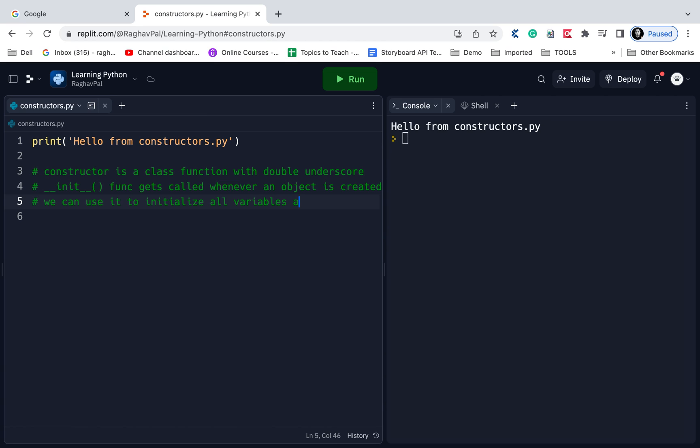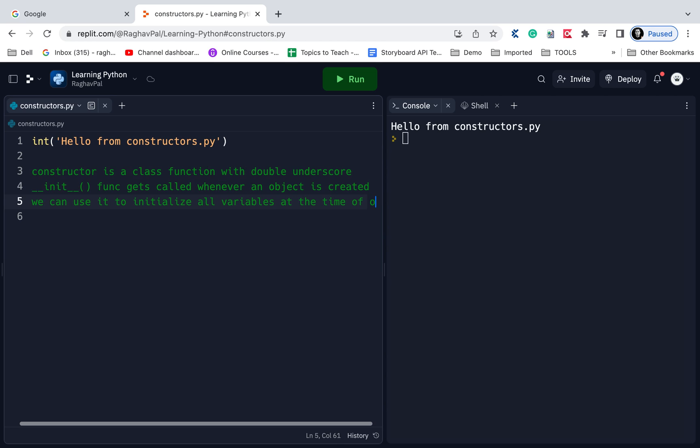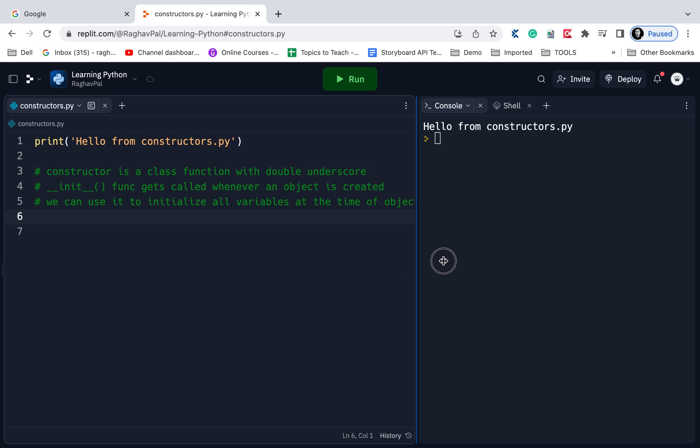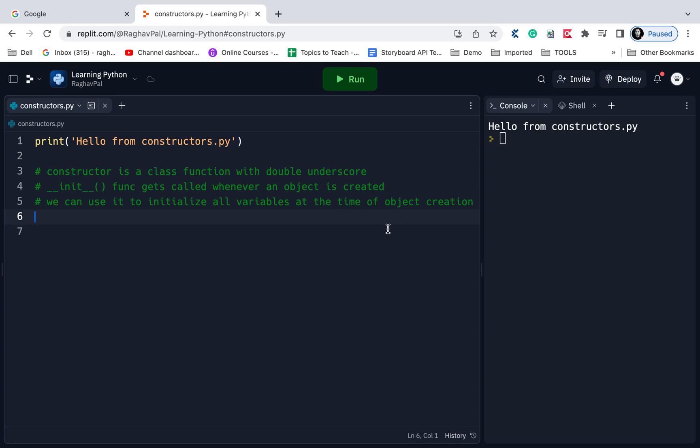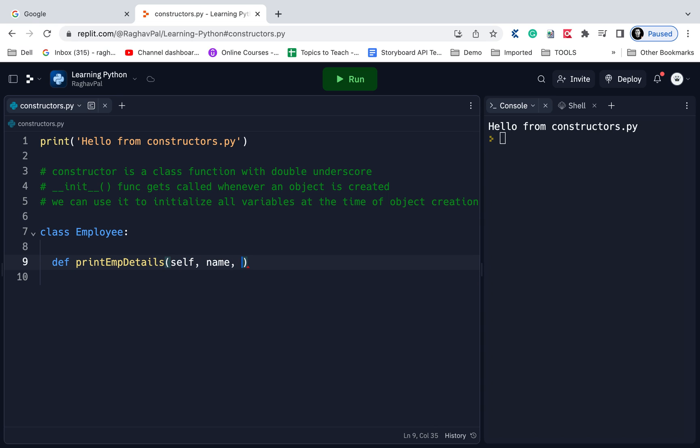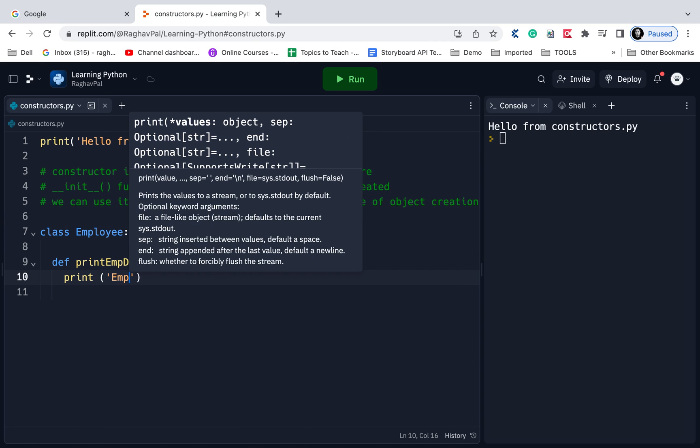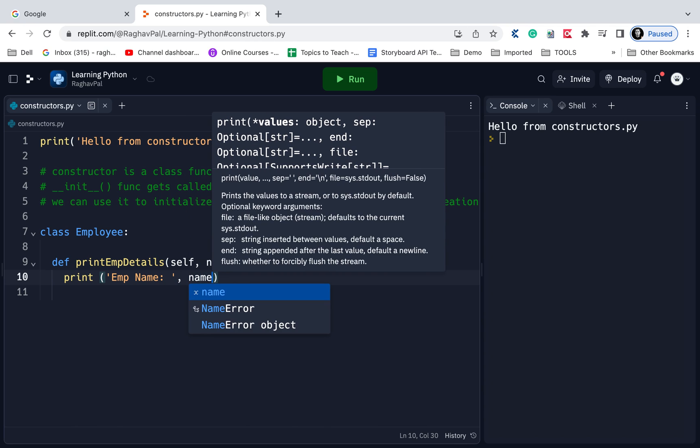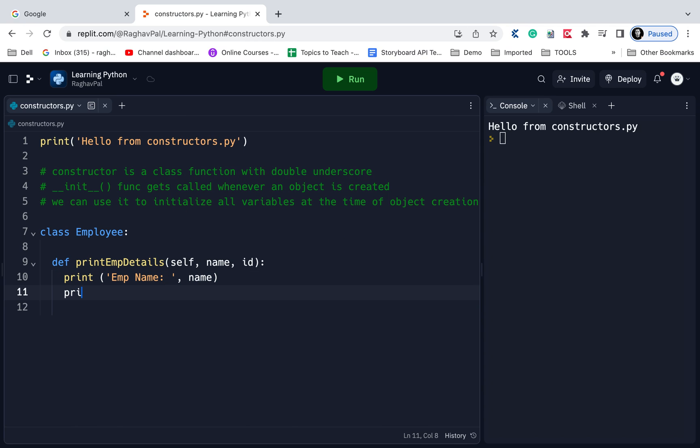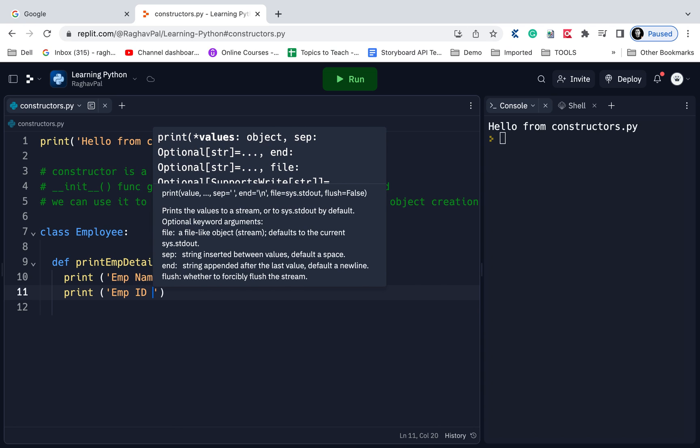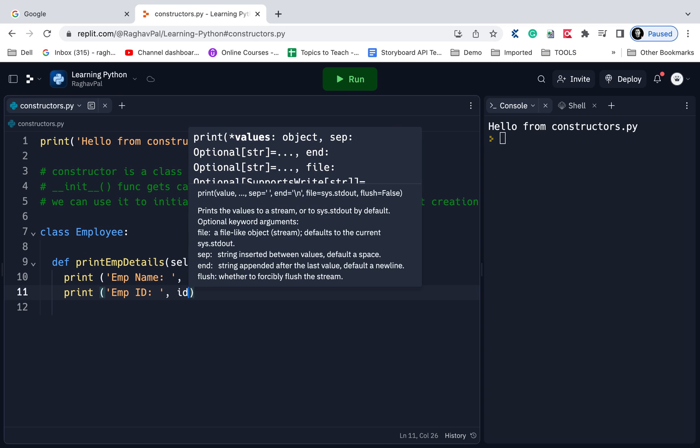We can use the init function to initialize all variables at the time of object creation. Let us create a class called Employee. In this class I'm going to create a function, print EMP details. In this function I will get the name of the employee and the ID of the employee. Then I will say print EMP name and whatever is the name passed to this function will get printed. Similarly, I will say print EMP ID and then whatever ID is passed to this function will get printed here.